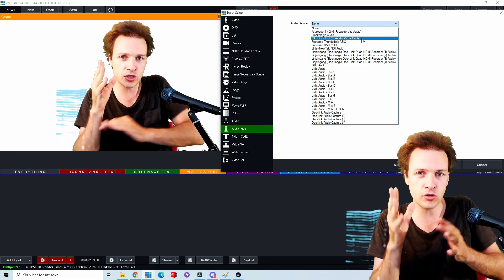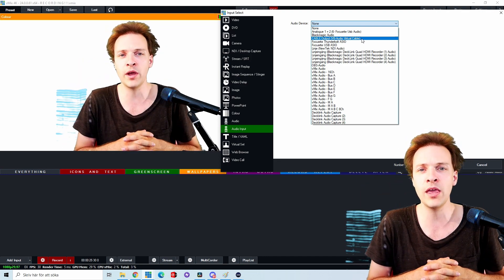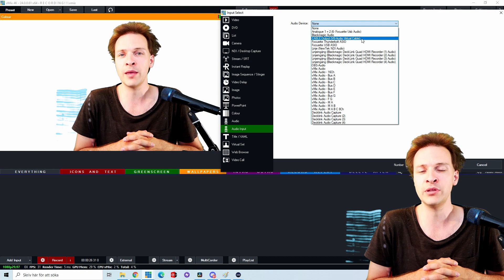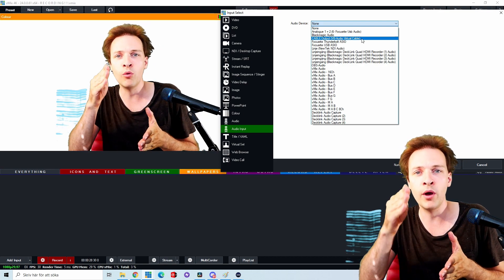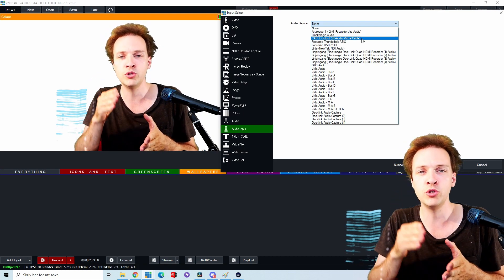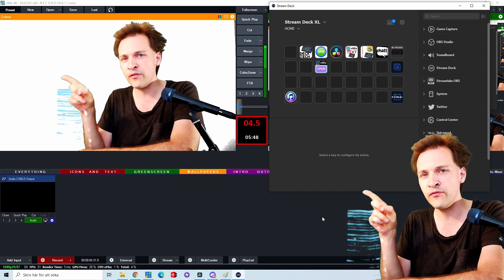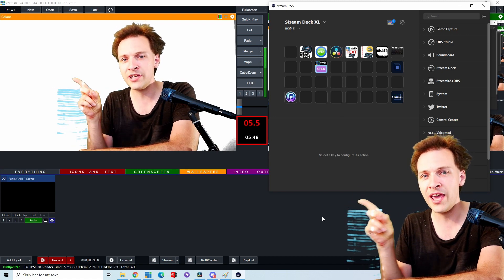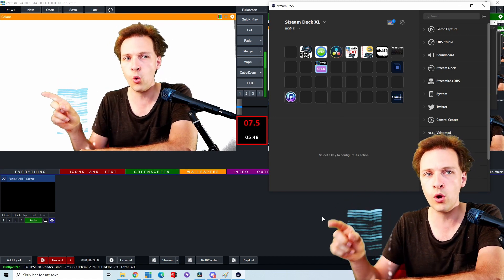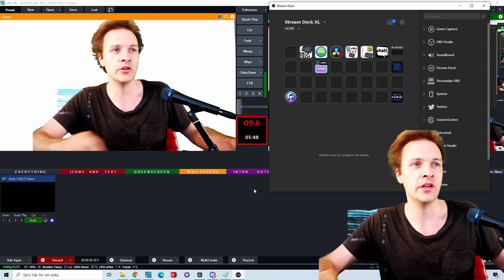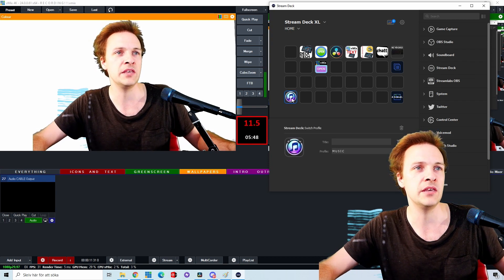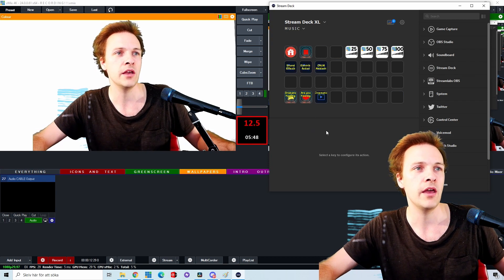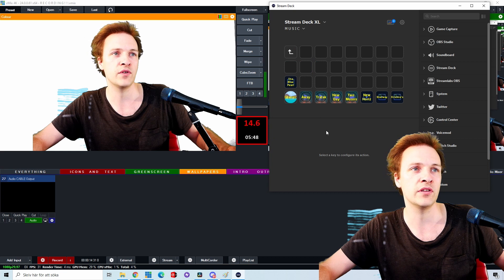To describe to you in the simplest way what virtual cable is, it's a pathway for your audio to go through. So now I have my virtual audio cable input over there in the corner and up here, if I click on this music key here, I'm going over to my different songs.